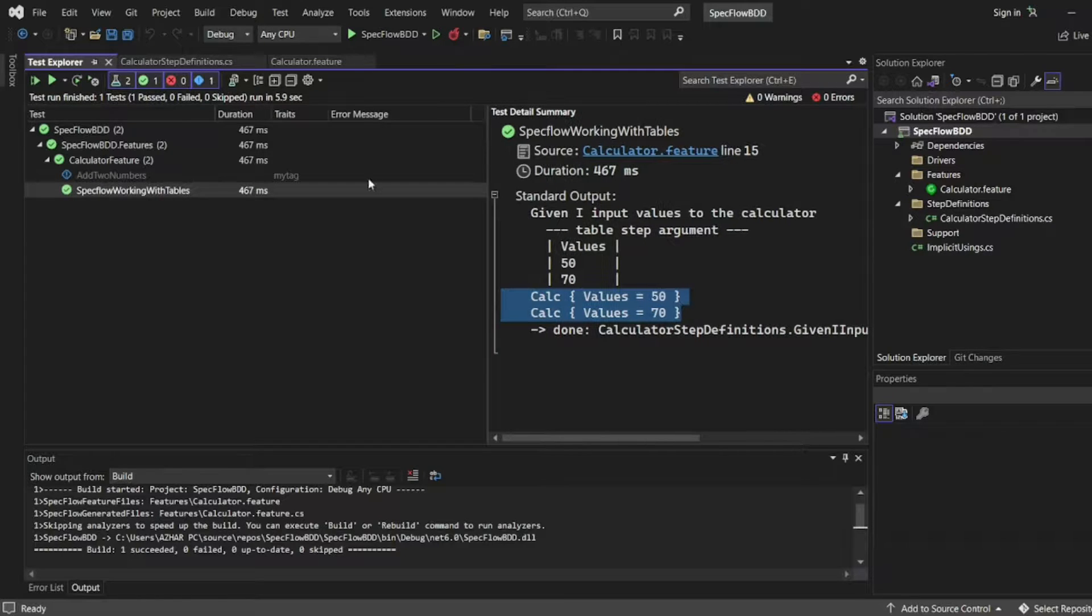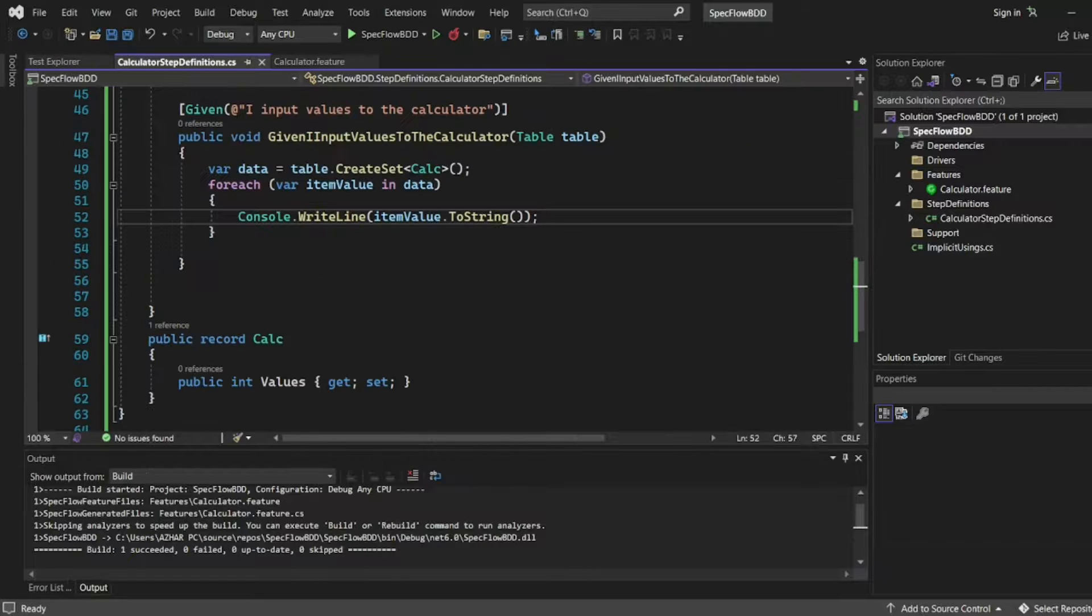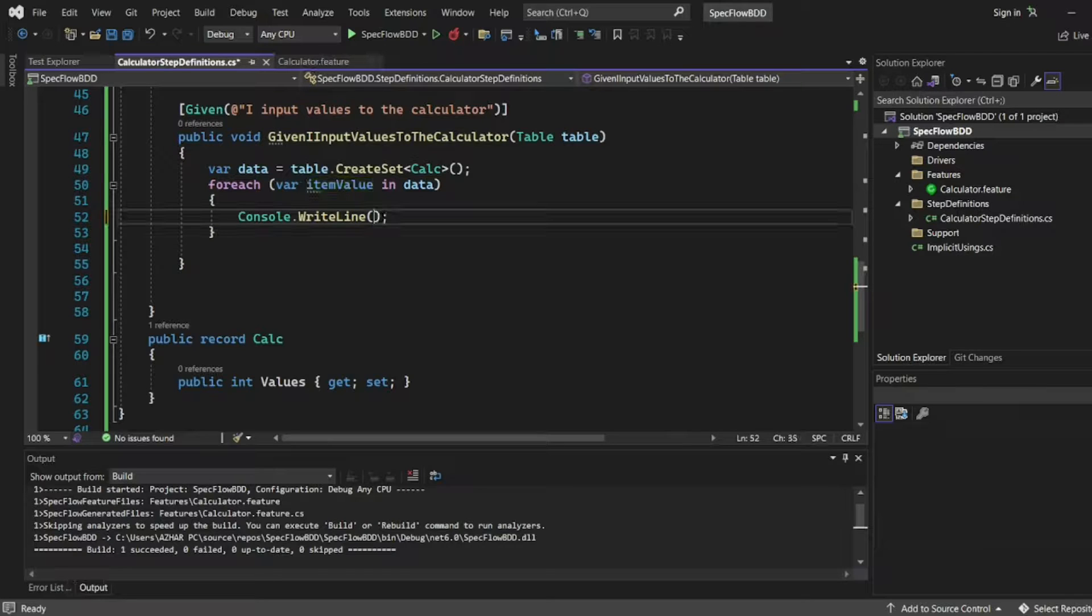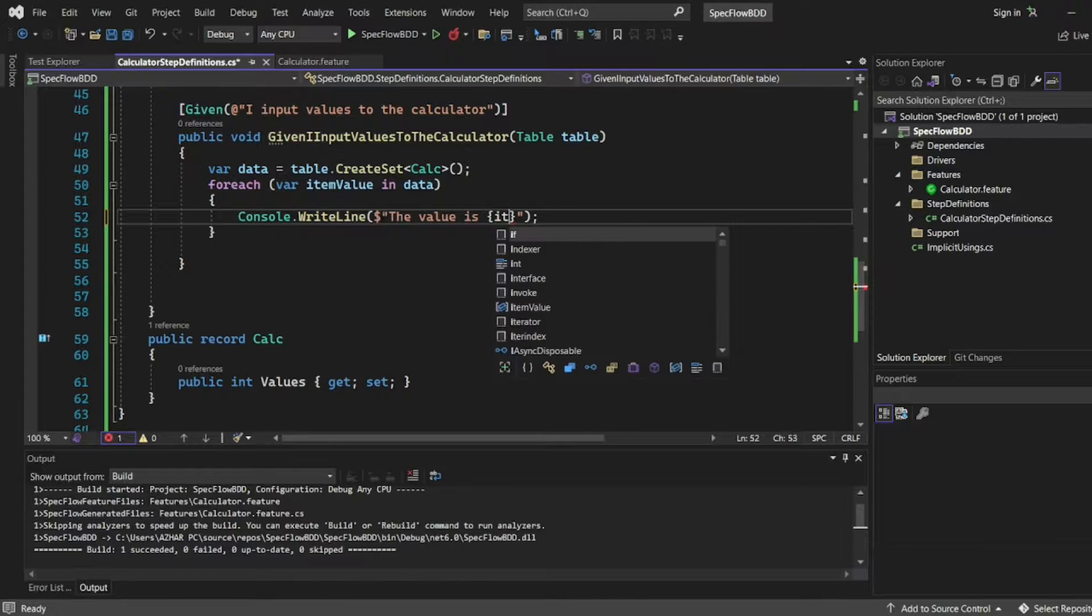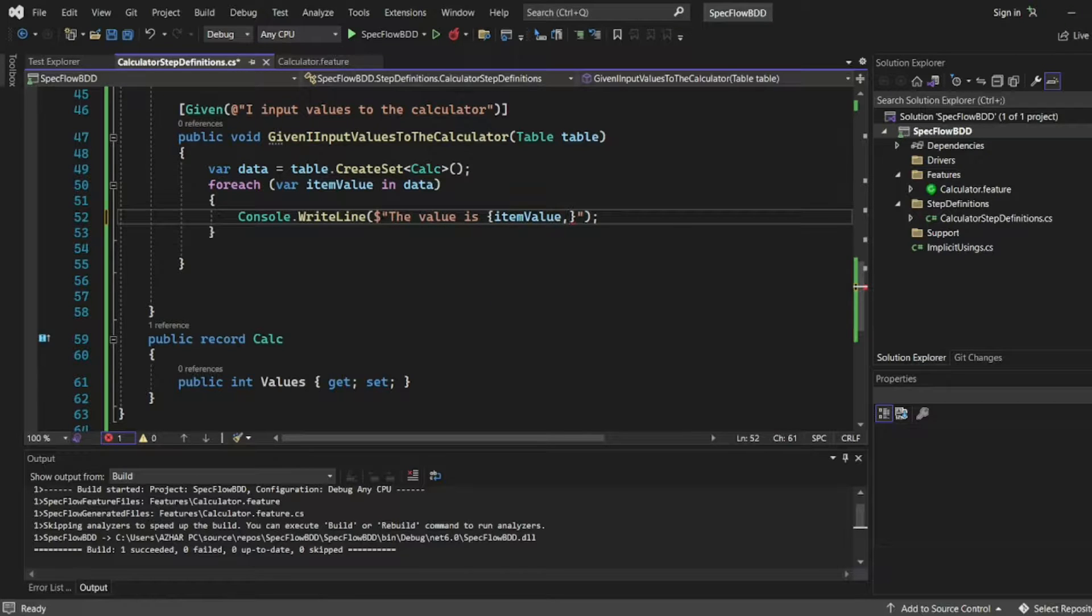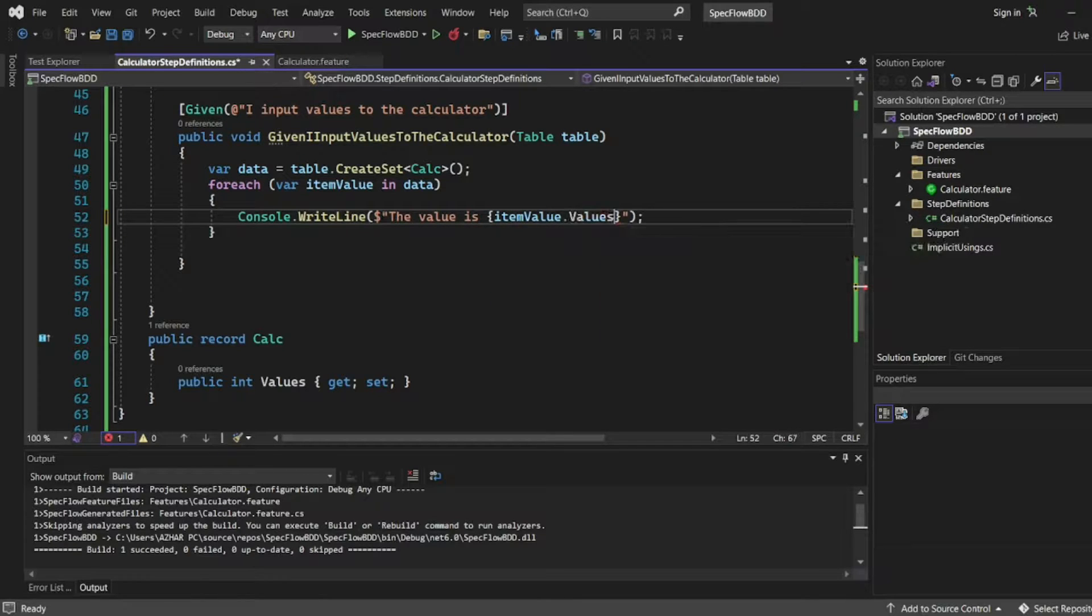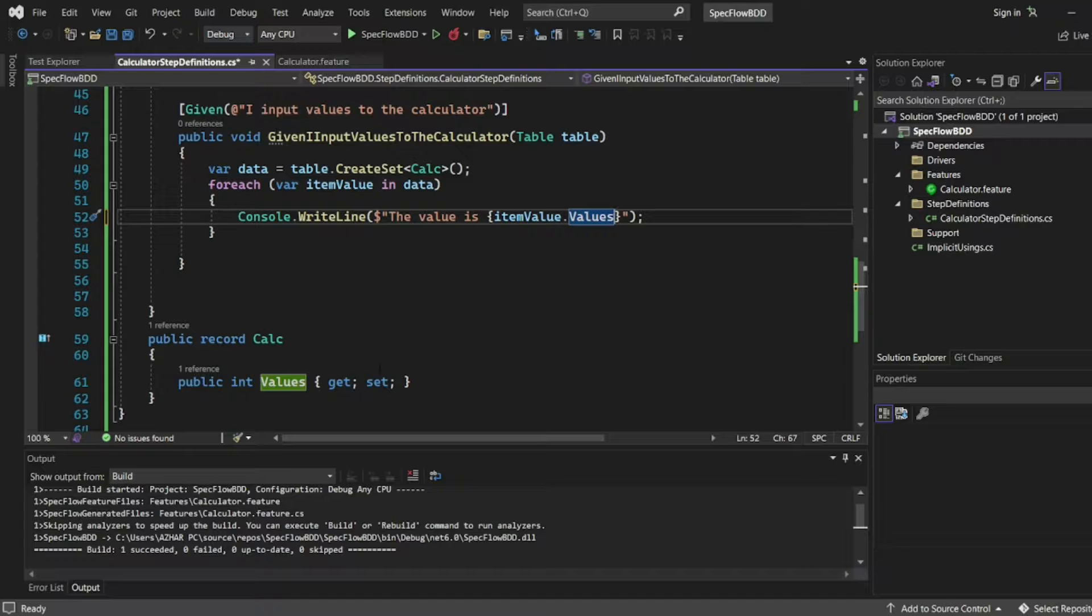Now I will give you proper print. Let me write dollar, the value. I will item value dot values. I want to print that item dot.